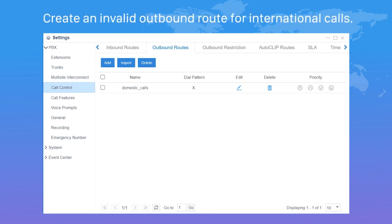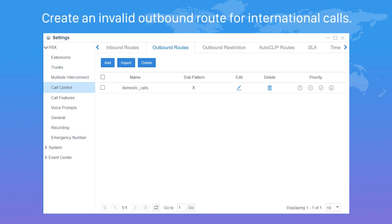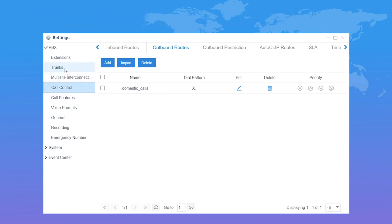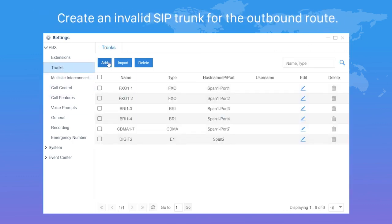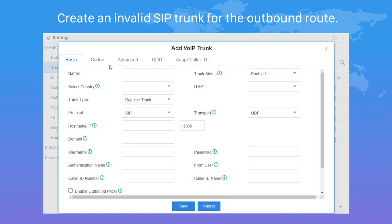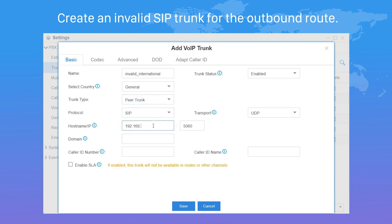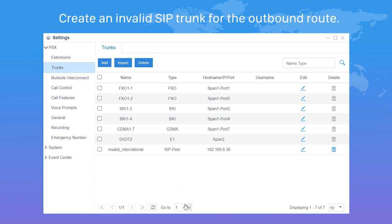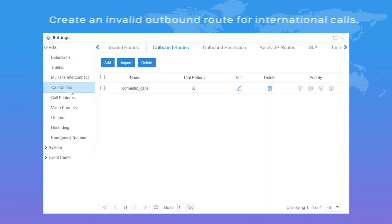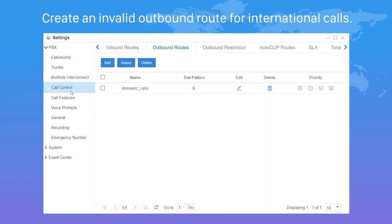Here's an example. The administrator has created one general outbound route for domestic calls. Let's help him create an invalid outbound route for international calls. Before we add that outbound route, we need to create an invalid SIP trunk in advance. Go to the trunk settings page, create a peer trunk, then enter the PBX IP address, save, and apply the configurations.